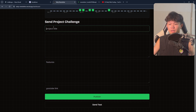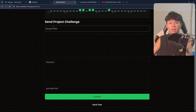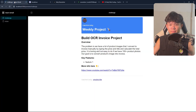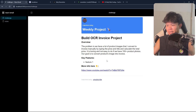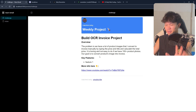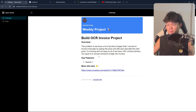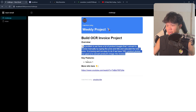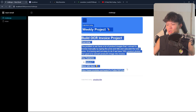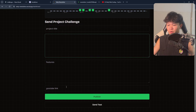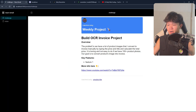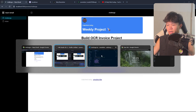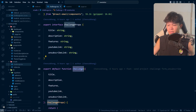I take the values from the form and pass them into my newsletter template. The template looks something like this — it's a first draft I just finished today. We have a title, description, feature section, and a YouTube link. It takes all the inputs and passes them as props. If you look at the code, this is the challenge newsletter inside the emails folder.